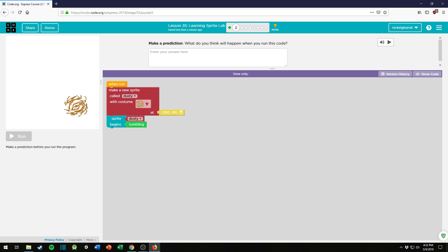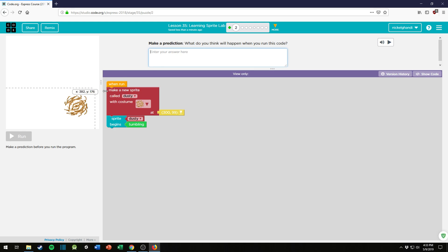We now have our first actual puzzle. Okay, so here it's just asking you to make a prediction, what do you think will happen when you run this code. So looking at the code, you can see it says make a new sprite called Dusty with costume, whatever that is. It looks like a tumbleweed at 399.